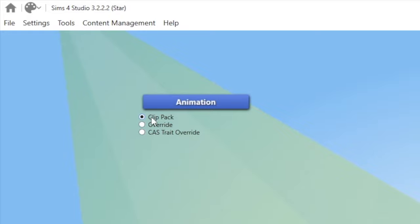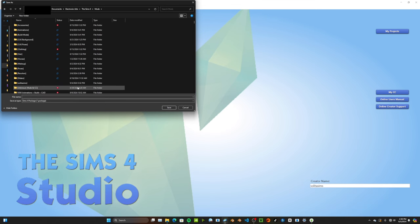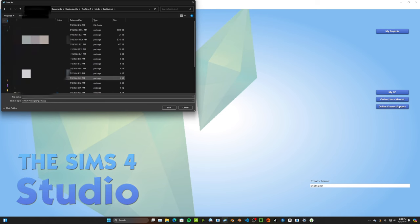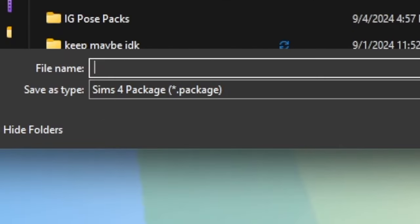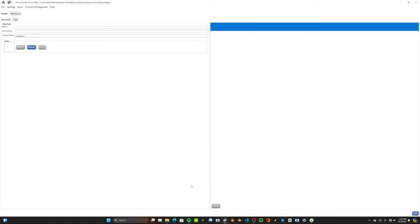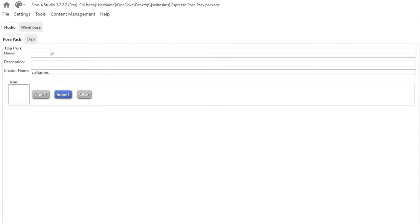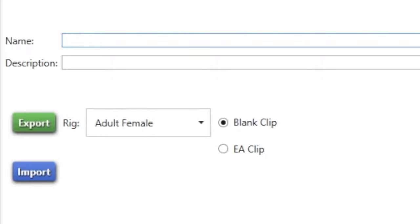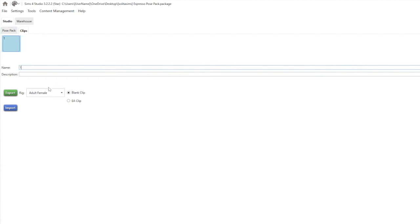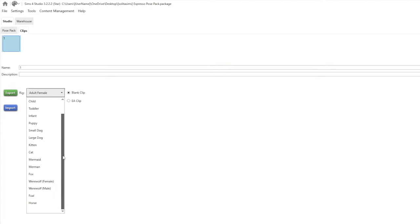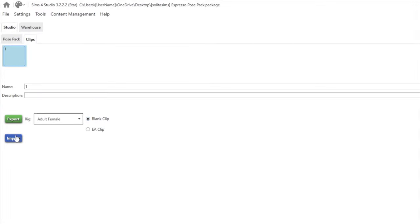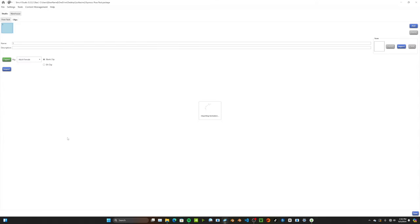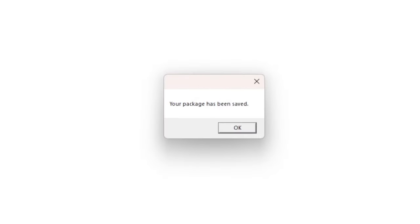Back in Sims 4 Studio, go to 'Animation,' make sure 'Clip Pack' is selected, and save somewhere in your Sims 4 Mods folder. Give it a name — I'm using 'Solita Sims Espresso Pose Pack.' In the window that opens, add the pack name, then go to 'Clips' and import your pose. Name the clip, make sure it's set to the correct rig (adult female), select 'Blank Clip' rather than an EA clip, and import. Once imported, press Save in the bottom right and your package is saved.